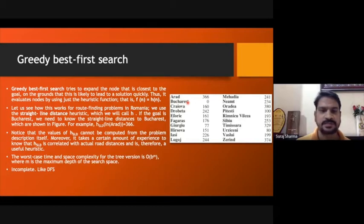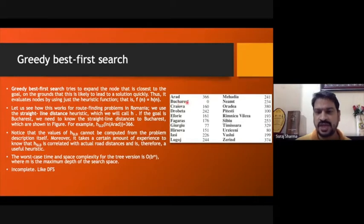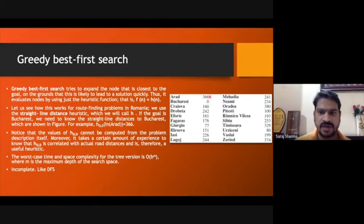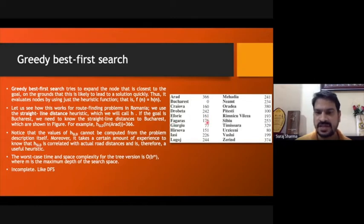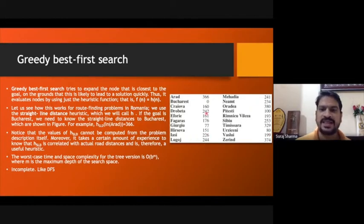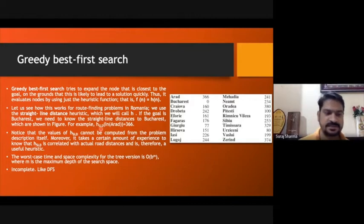From Arad to reach Bucharest, the straight-line distance heuristic value is 366. At Bucharest itself, the heuristic value is zero since we are already at the goal. From other cities, the heuristic values to reach Bucharest are listed — for example, 160, 242, 161, and so on. These are all heuristic values calculated by straight-line distance, which is why the function is denoted as h_SLD (SLD = Straight Line Distance).